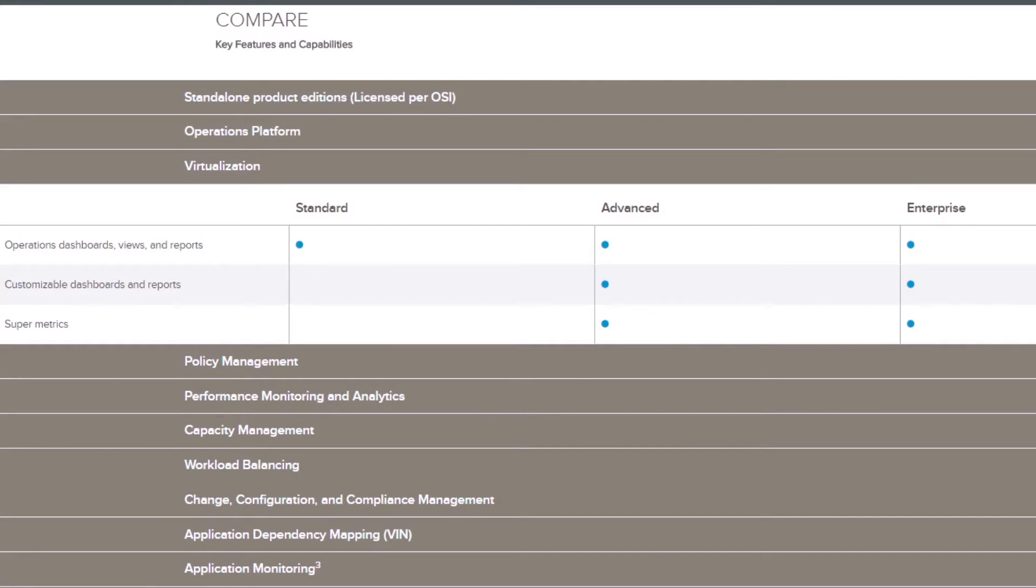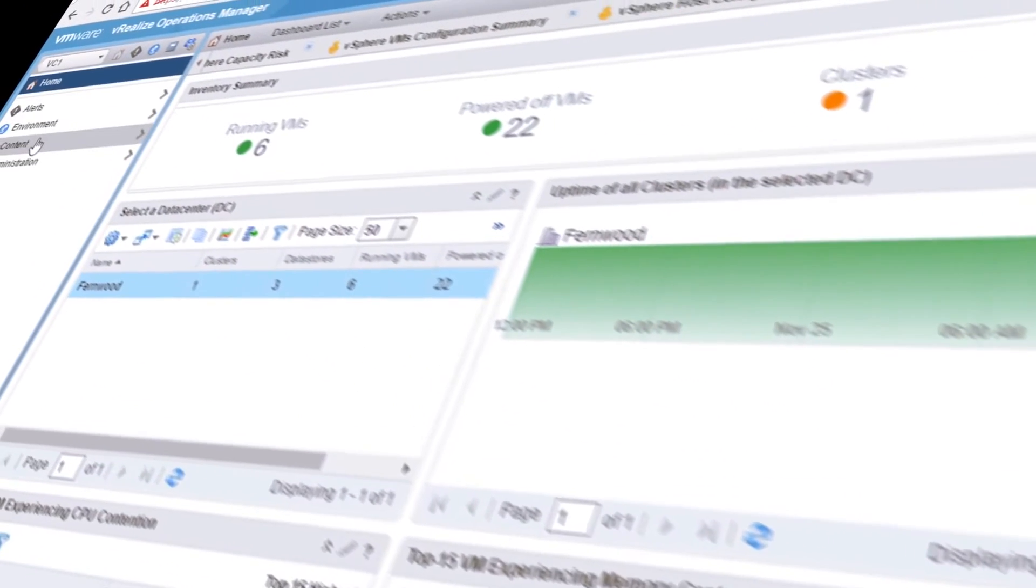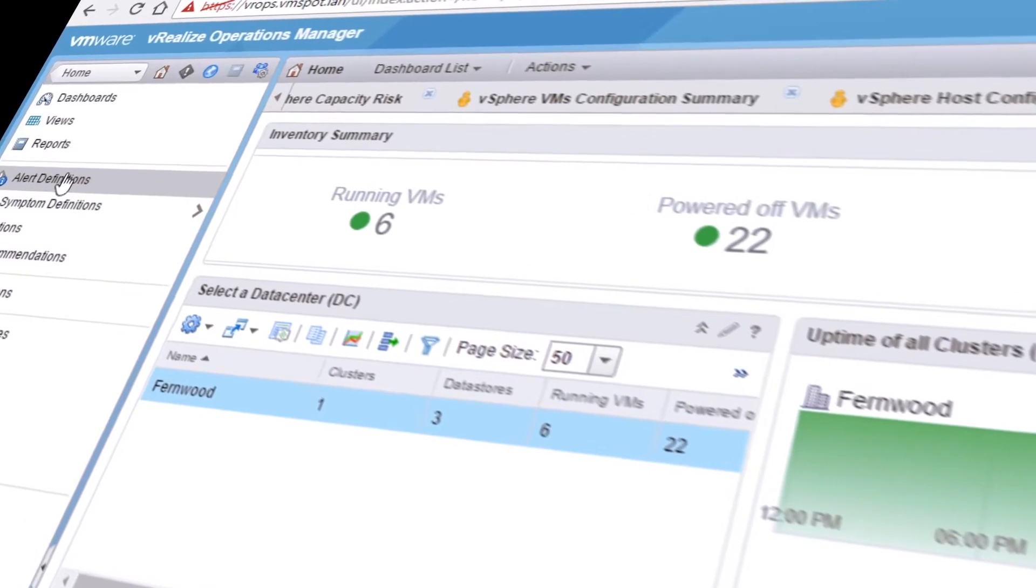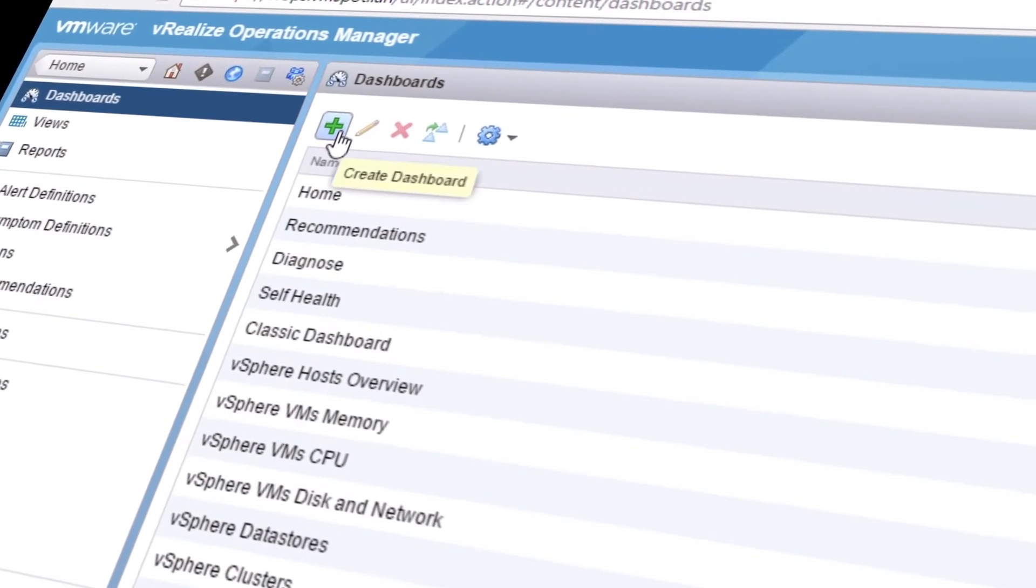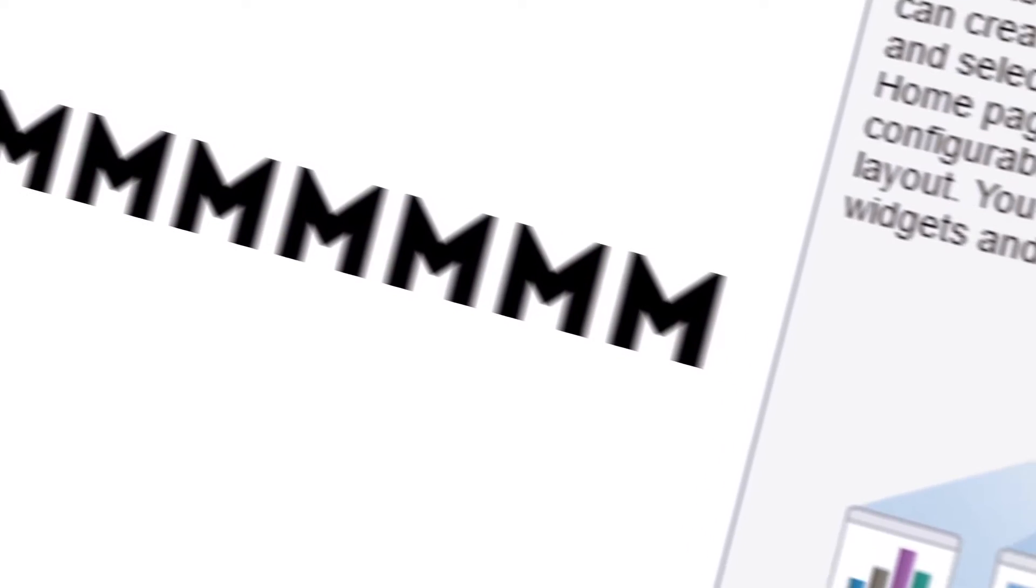Now if you want to build a custom dashboard, you'll need the Advanced or Enterprise Edition of vRealize Operations. And as I said earlier, creating your own dashboards is easy. Knowing what you want to display is the difficult part, especially where the out-of-box dashboards are so comprehensive.